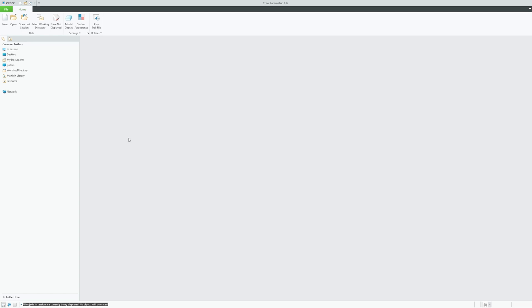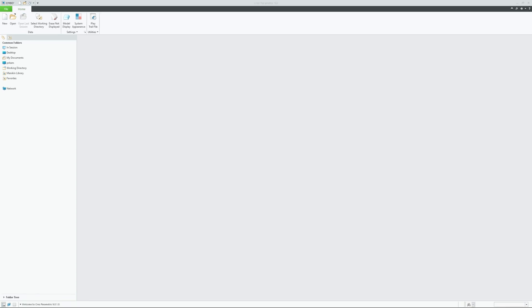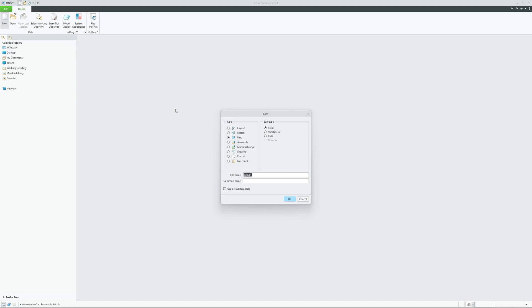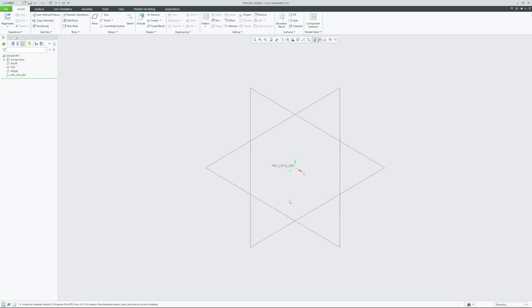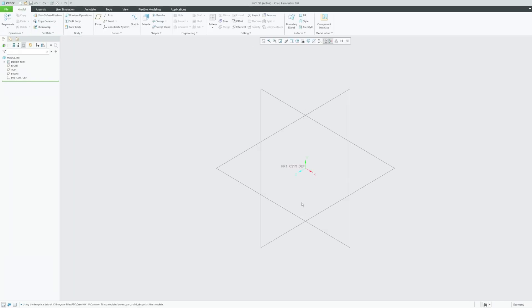Okay so let me just click here on new and now I would like to give my first part a name. Let's say I'm going to create a mouse, so let me write here mouse and then I'm going to keep everything as it is and then I will click on okay.